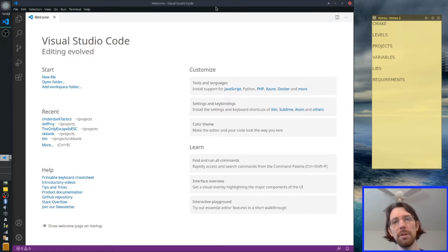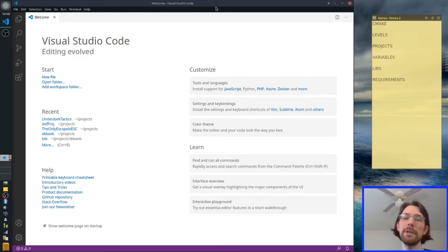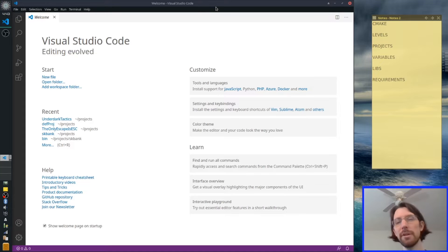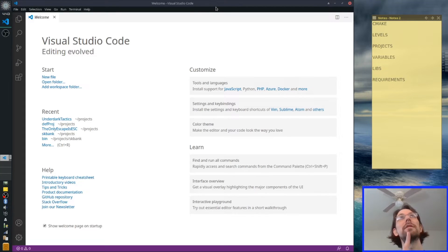Hello everyone, welcome to a video on Code Tech and Tutorials. Today we're going to talk about our Lord and Savior, CMake.